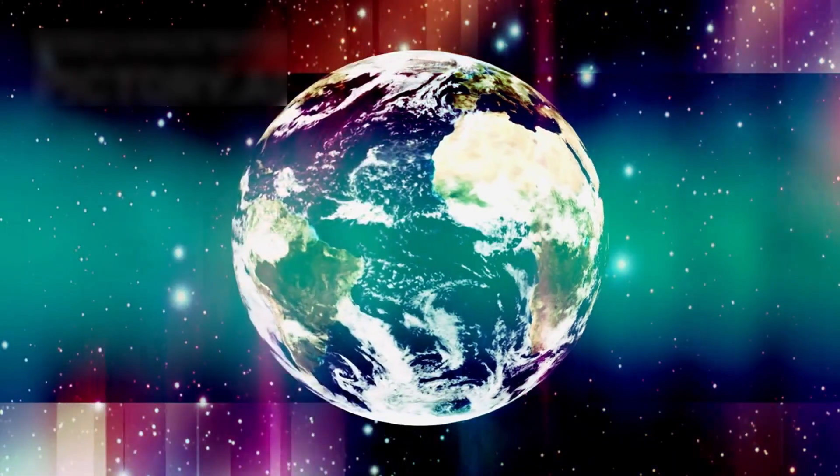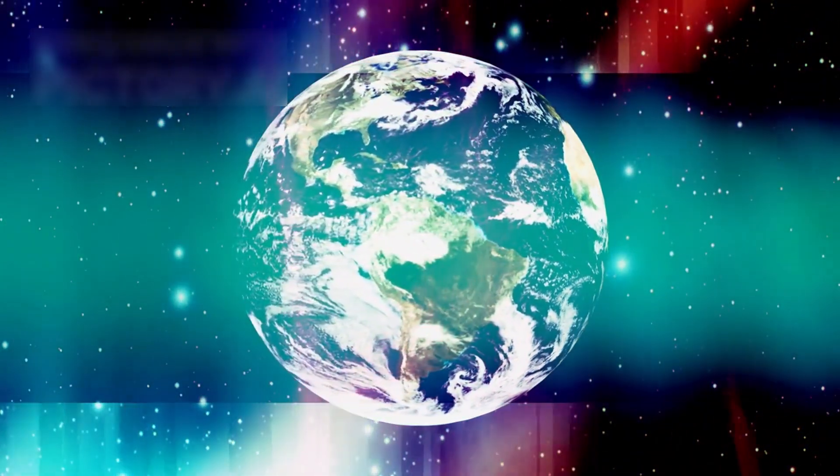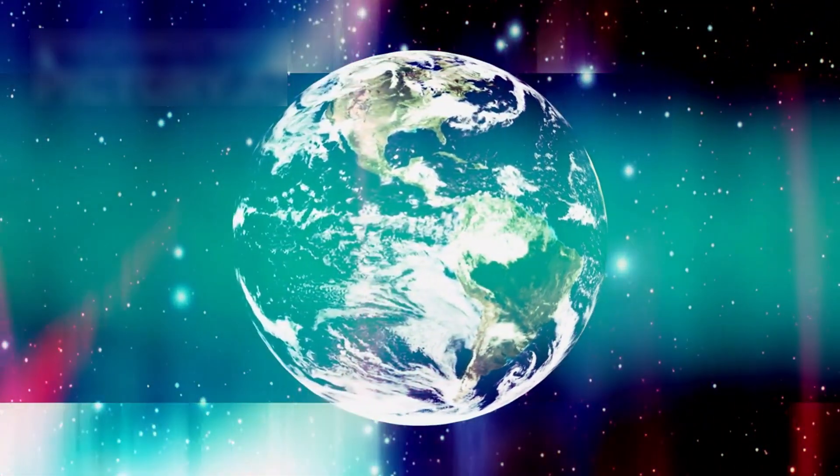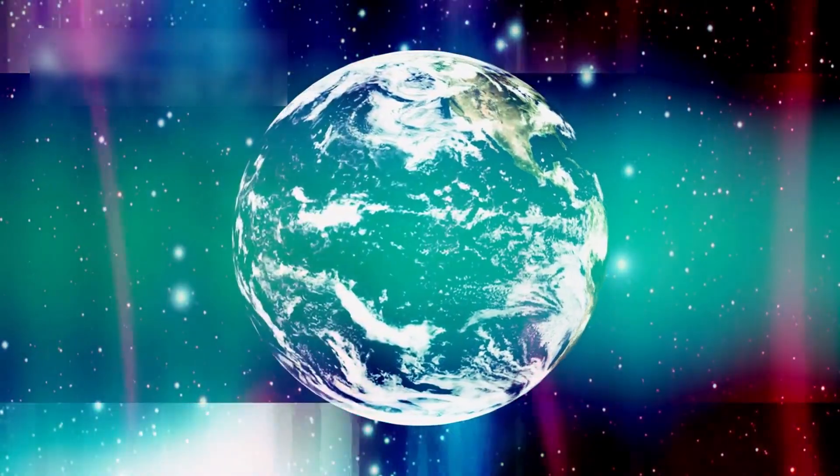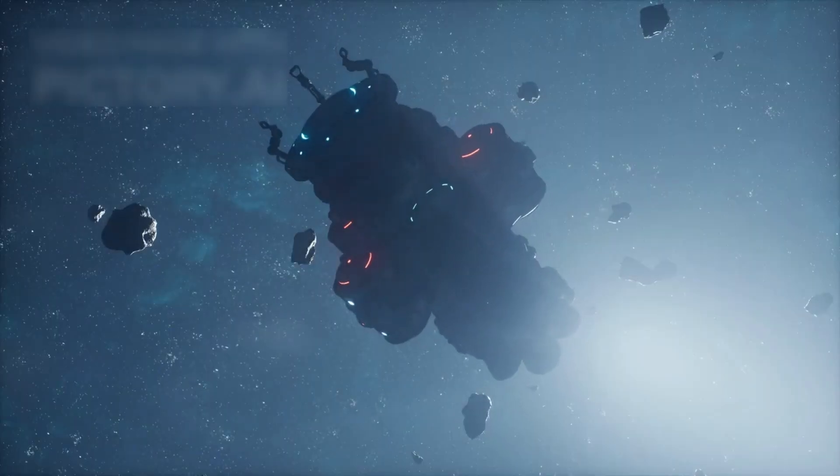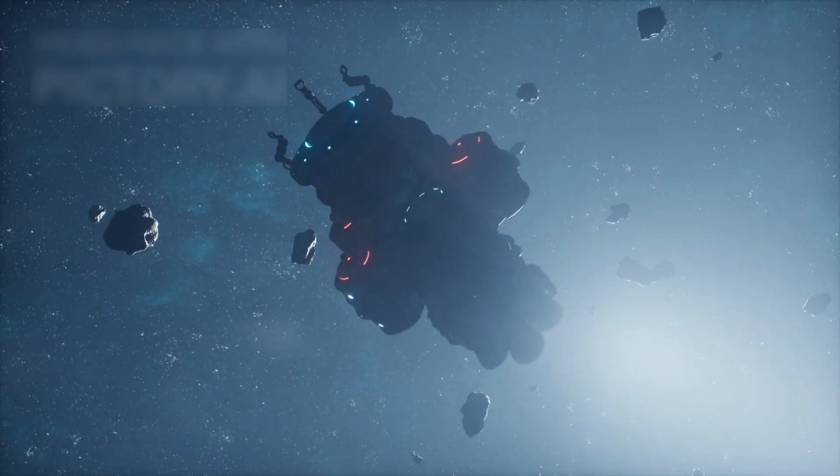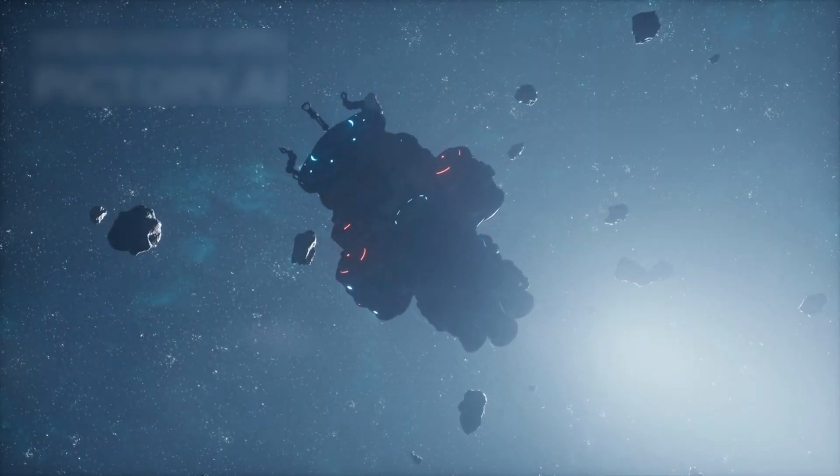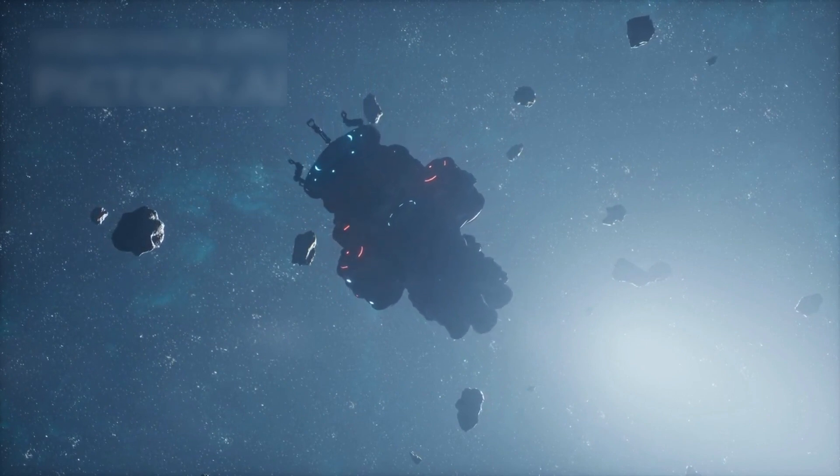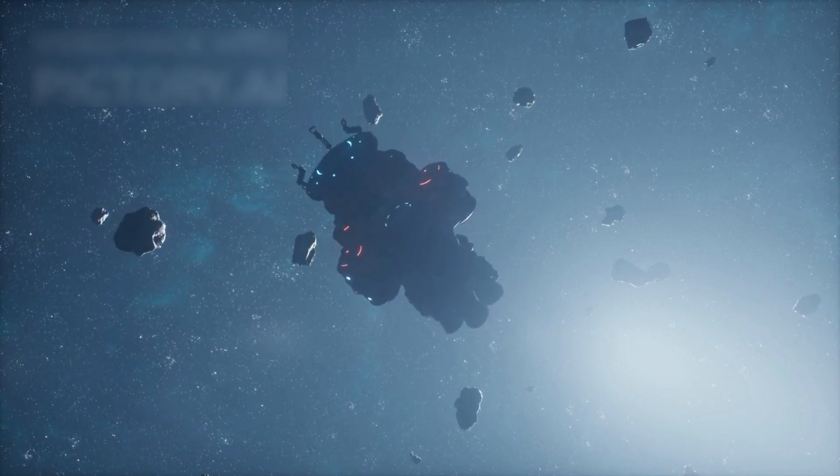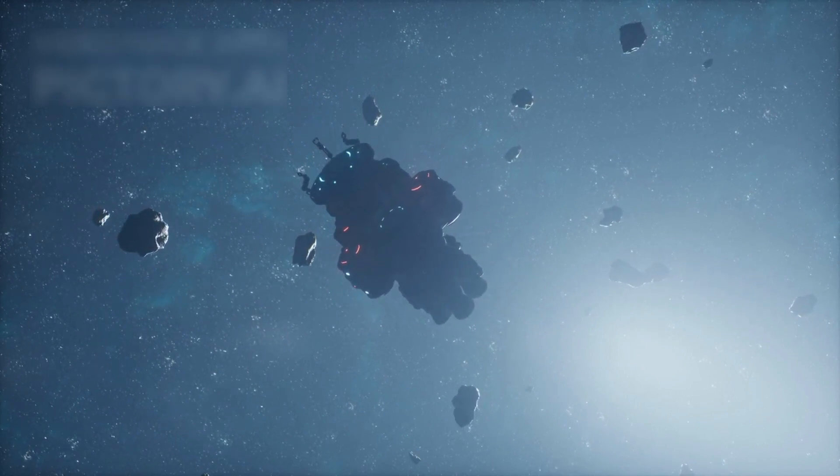This data reshaped models of planetary evolution, guiding future missions to other solar systems. In 2020, Voyager 1 detected a faint hum from interstellar space, a constant sound created by charged particles moving through the galactic medium.